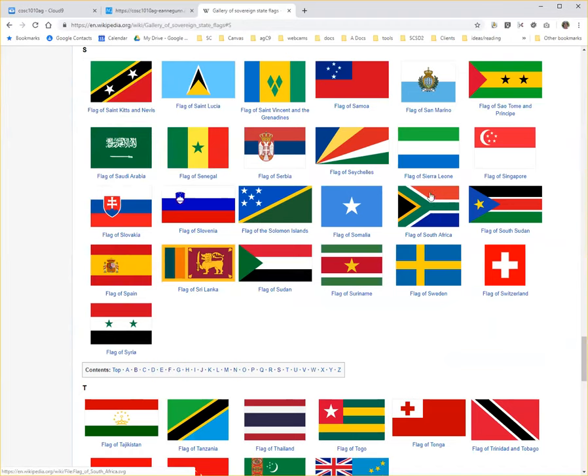So if you try the flag of South Africa, don't be tempted to use shape. Really, it's a much more interesting exercise if you do this by laying down rectangles and triangles in the right order.